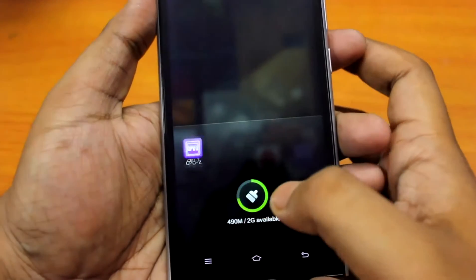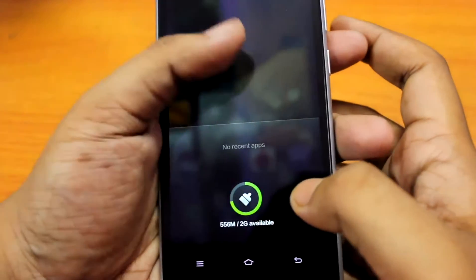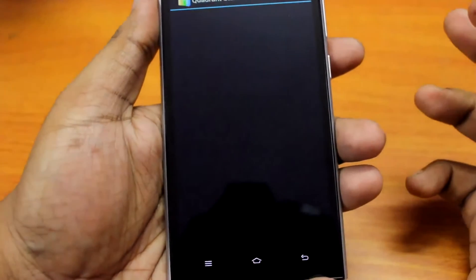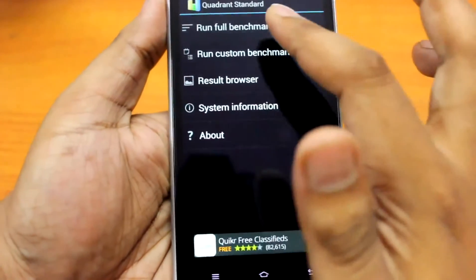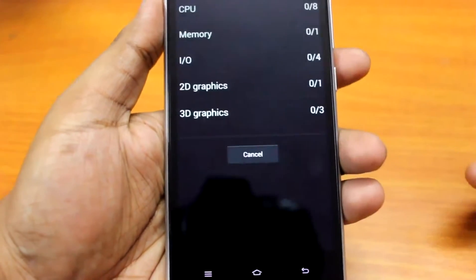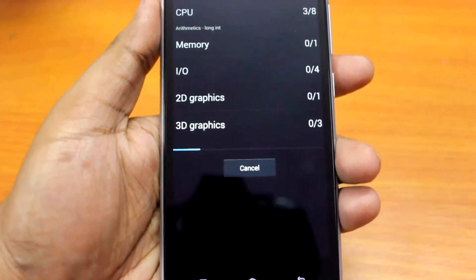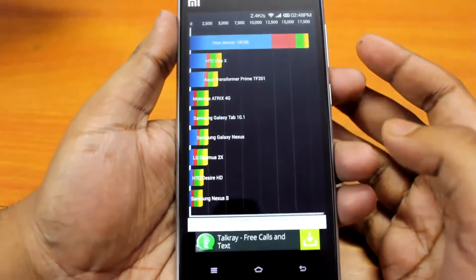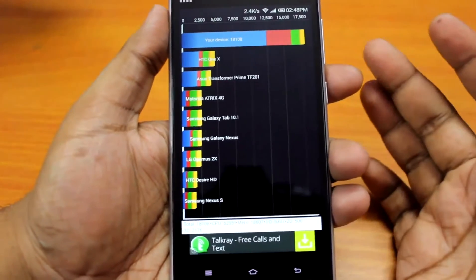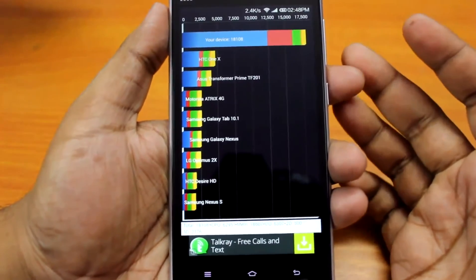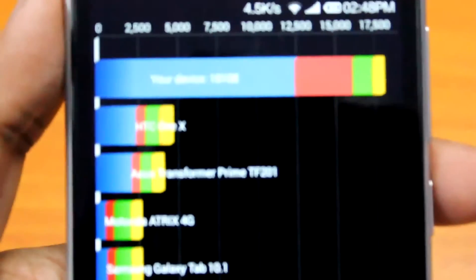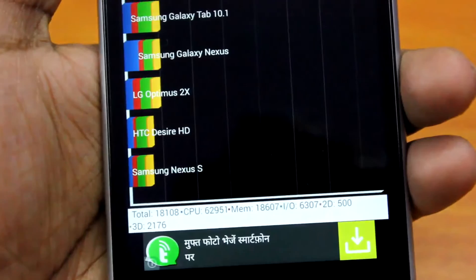So at first we'll go ahead and run the Quadrant Standard — we'll do a full benchmark. Okay, so on Quadrant Standard, the device scores around 18,108. And here are some detailed scores.